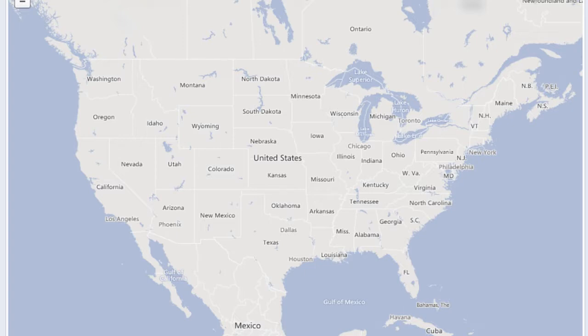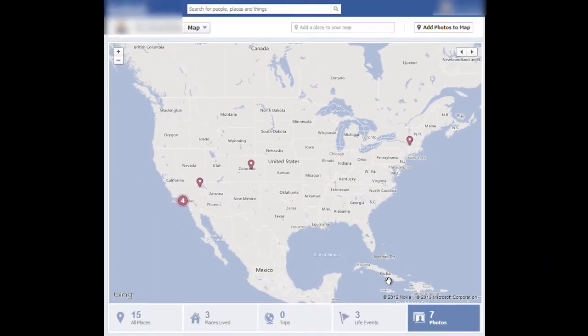If you need to remove the points on your map, for the most part, points are tags. So if you go to your map and you click on one of these five options down here at the bottom — all places, places lived, trips, life events, and photos — these are all tags, whether they be photos or tags coming from certain areas of your profile.